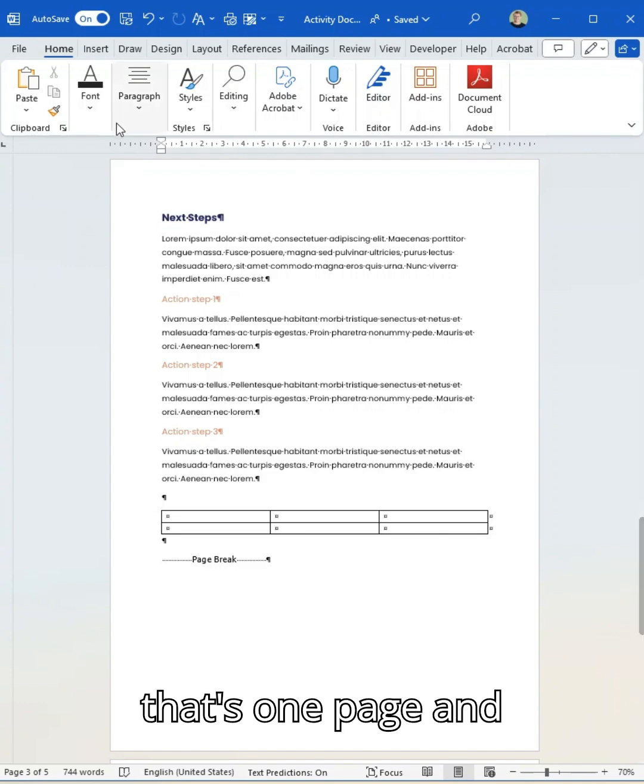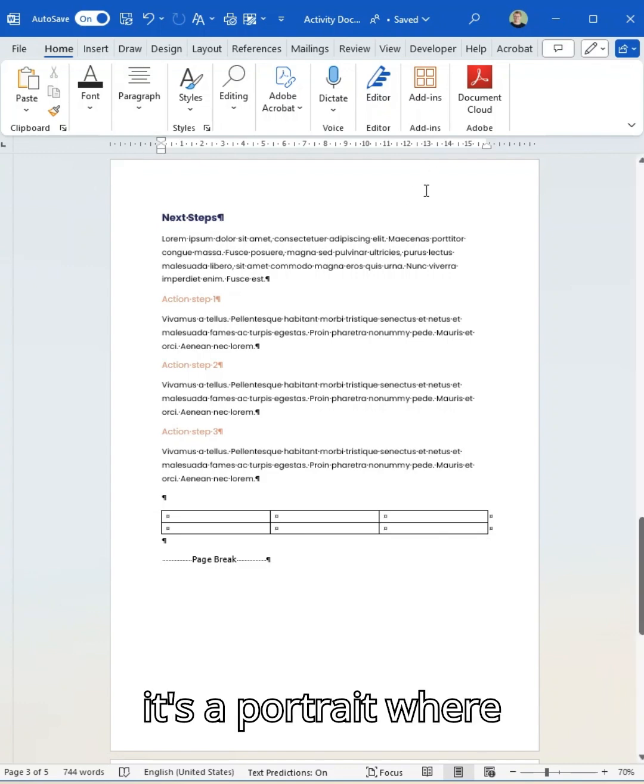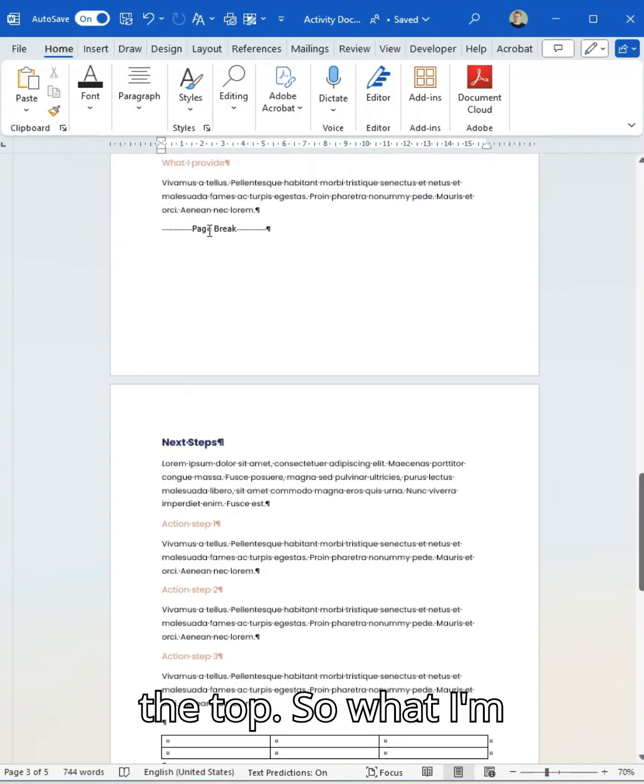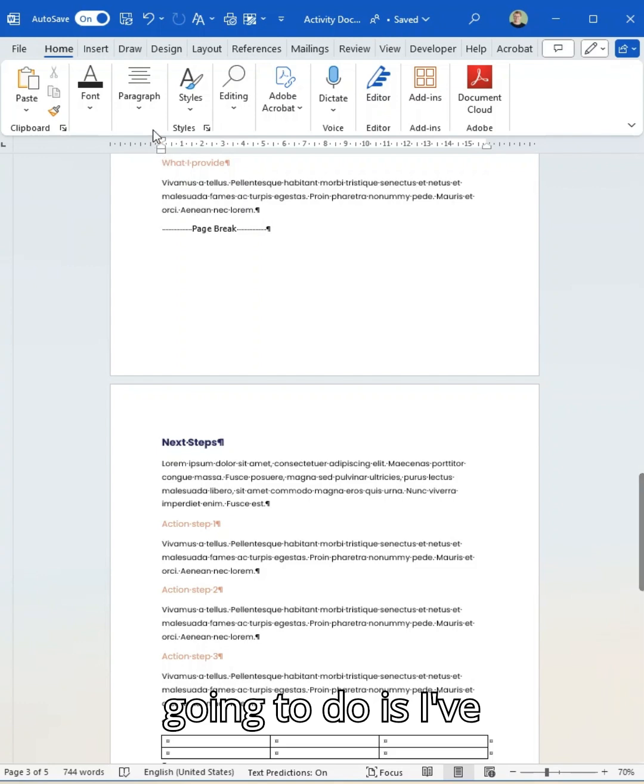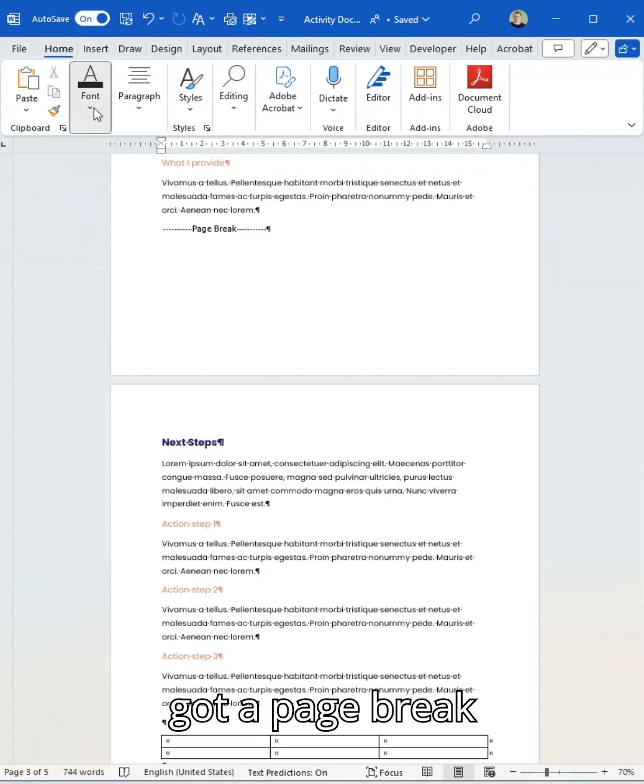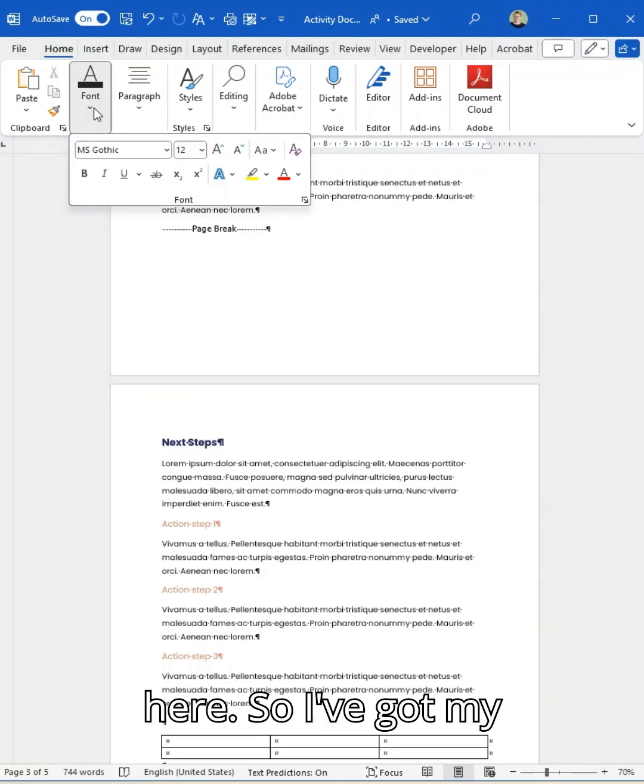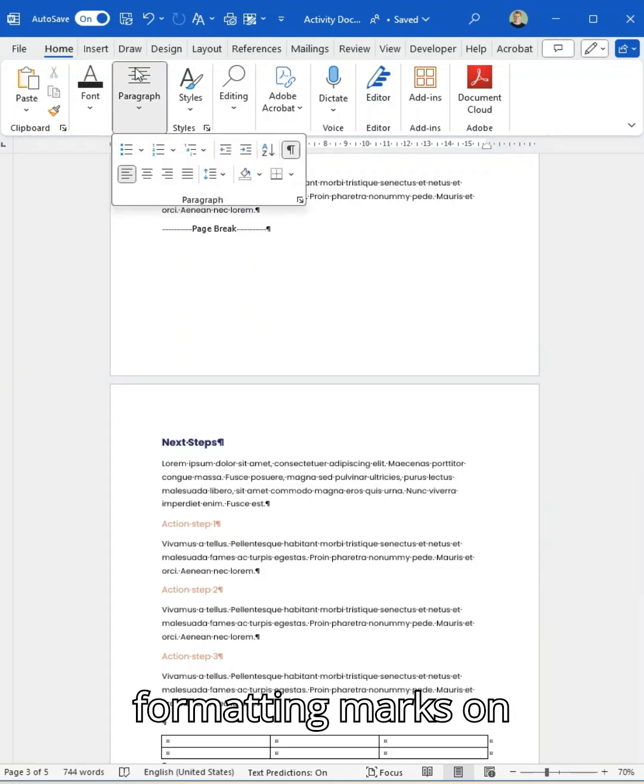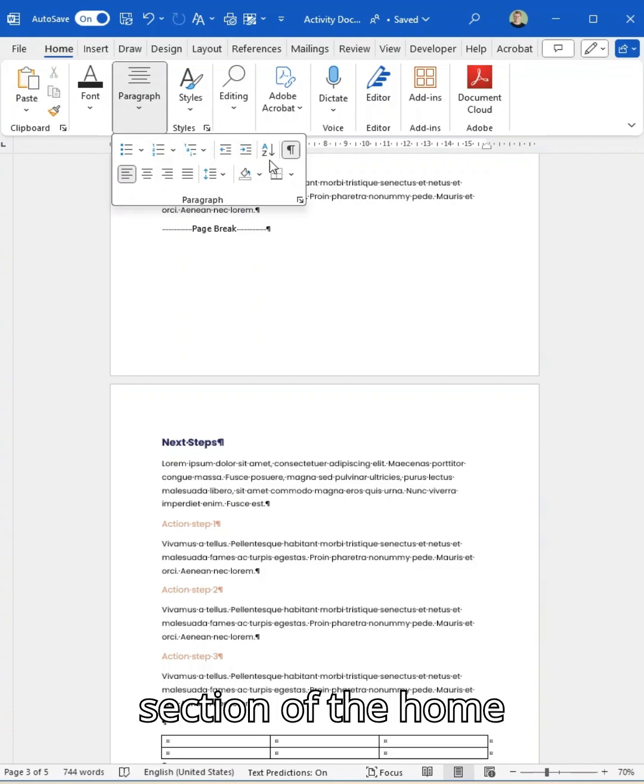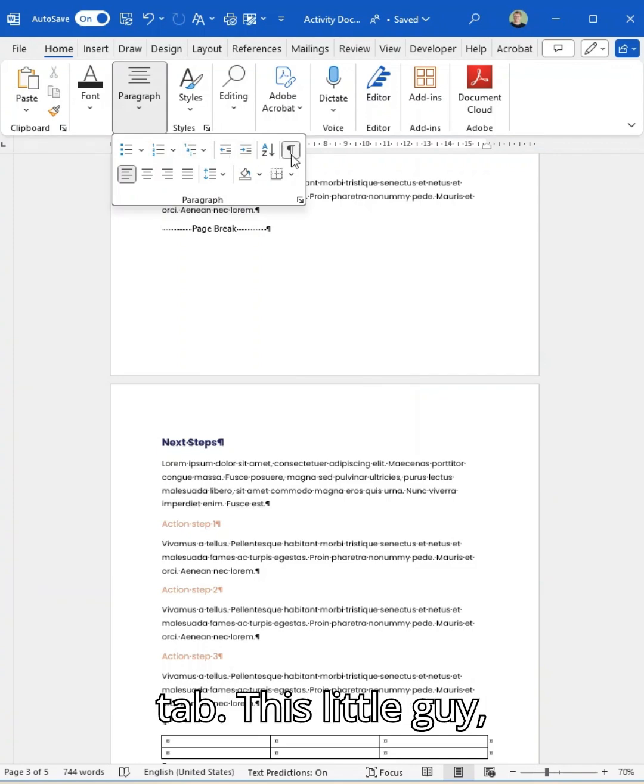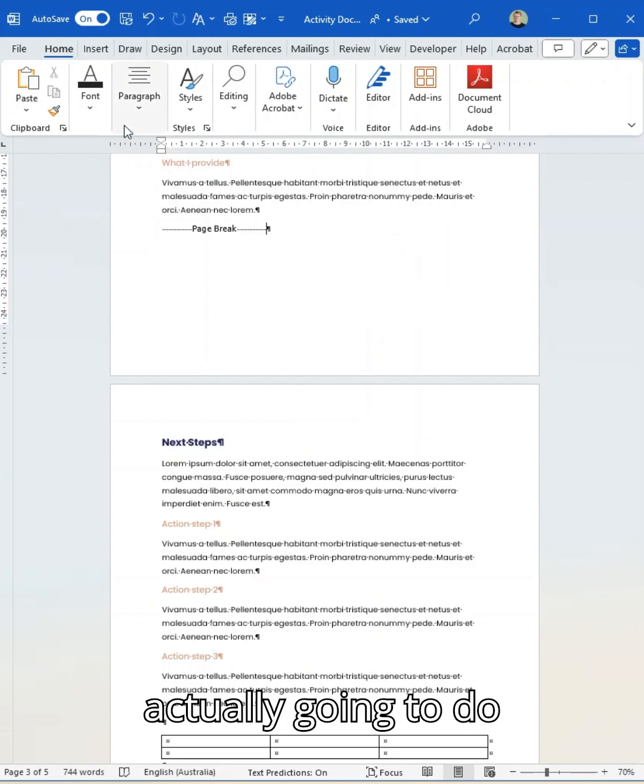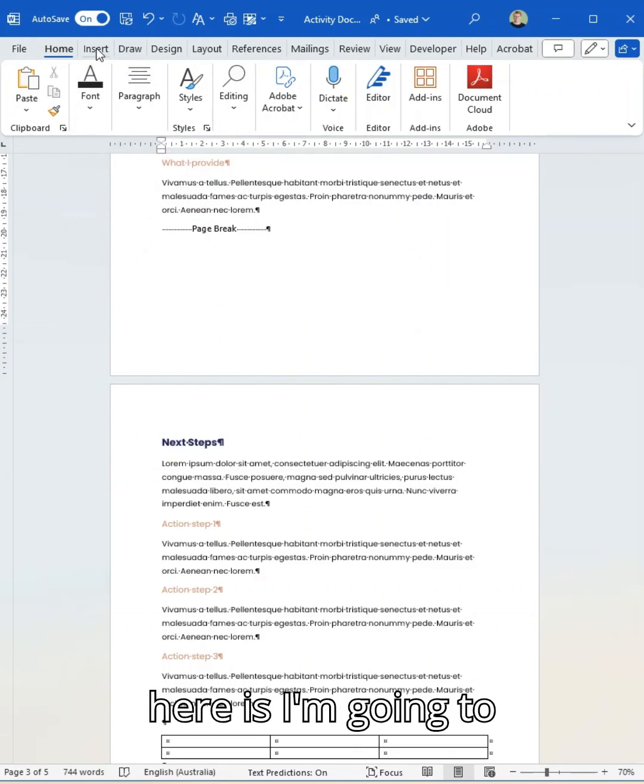That's one page and it's a portrait where the short edge is at the top. So what I'm going to do is I've got a page break here. I've got my formatting marks on from my paragraph section of the home tab. This little guy, my formatting marks is there so I can see what's there.